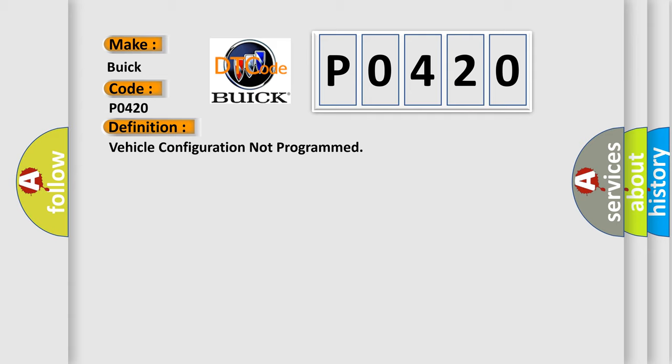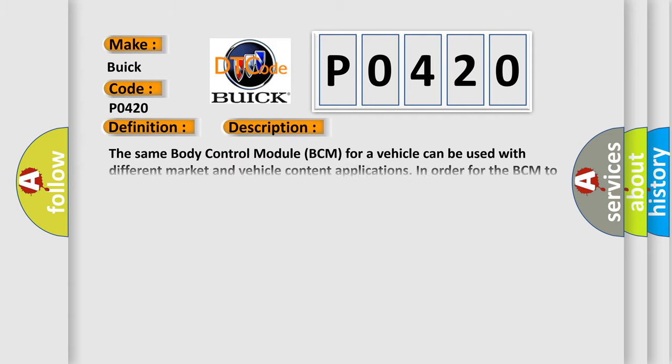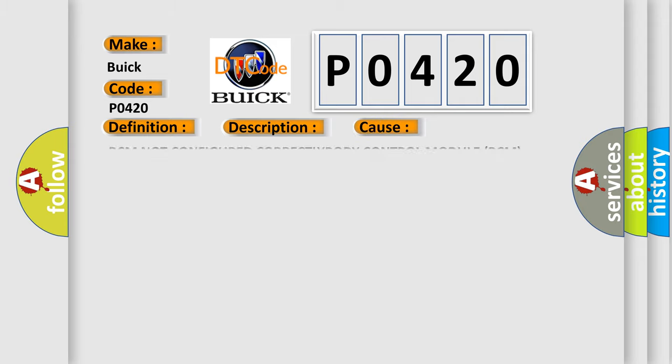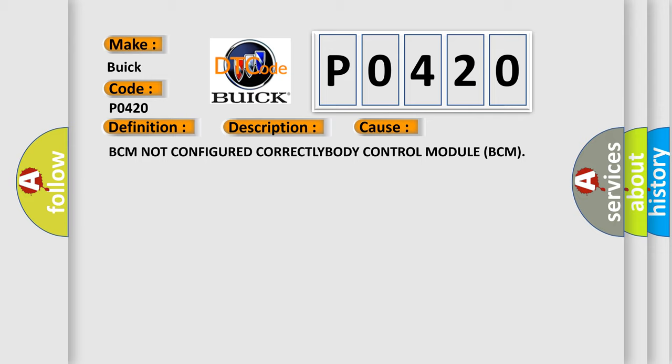And now this is a short description of this DTC code. The same body control module BCM for a vehicle can be used with different market and vehicle content applications. In order for the BCM to function properly, the vehicle configuration information must be correctly programmed into the module when the module is replaced. This diagnostic error occurs most often in these cases: BCM not configured correctly, body control module BCM.